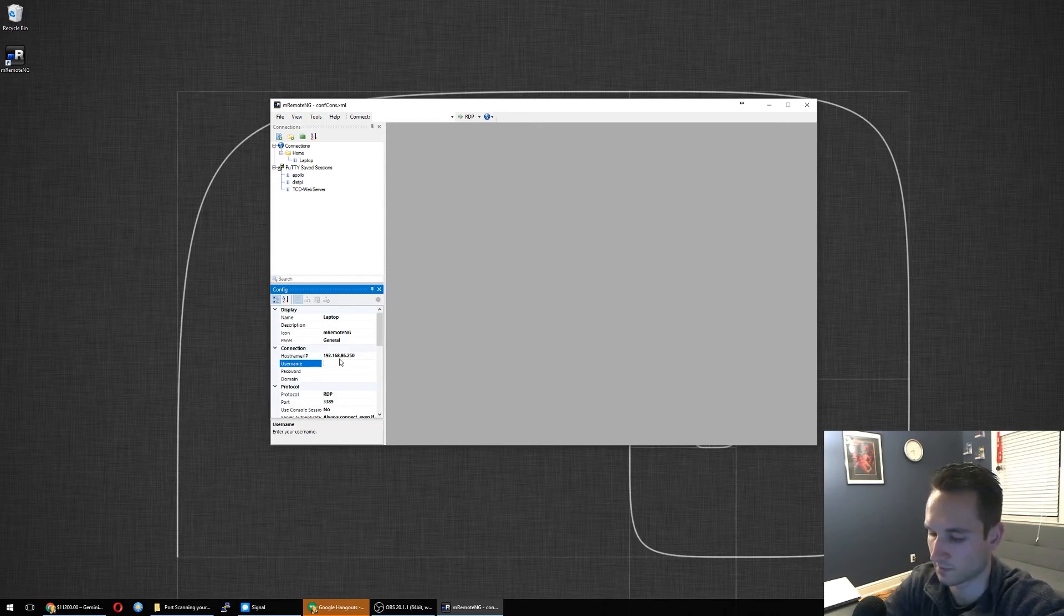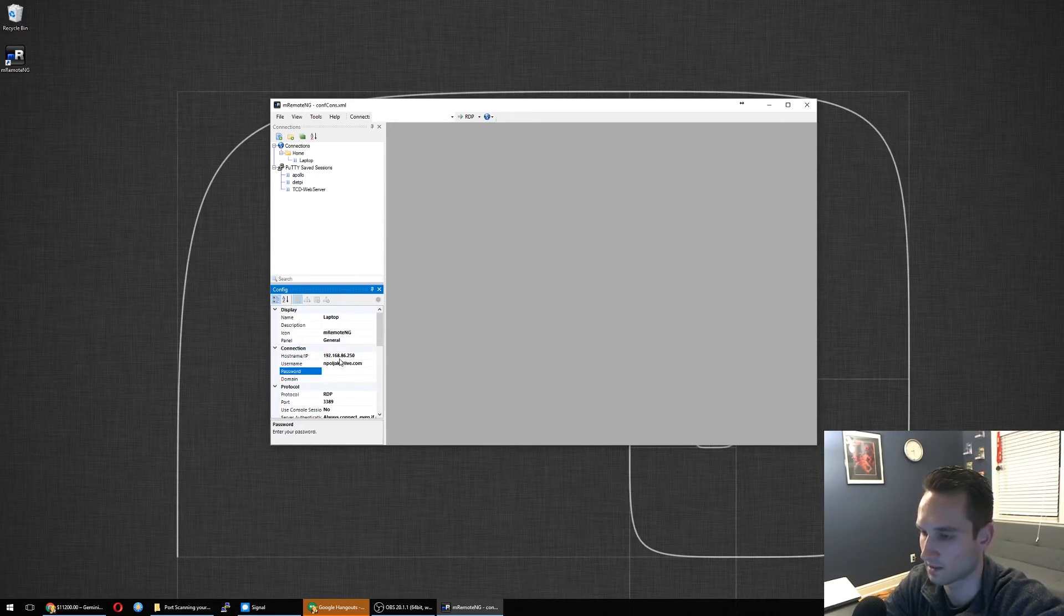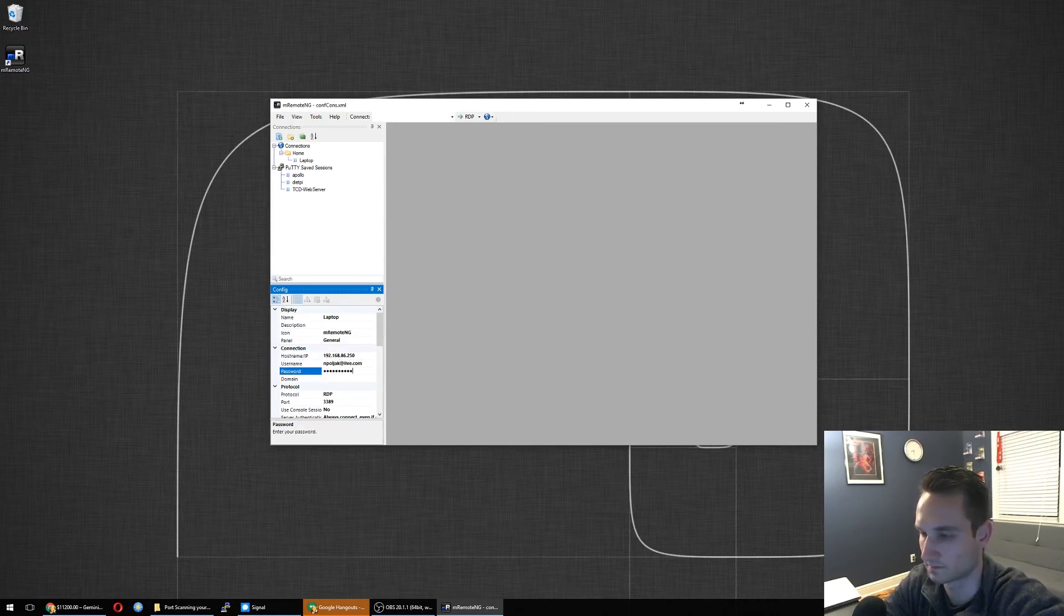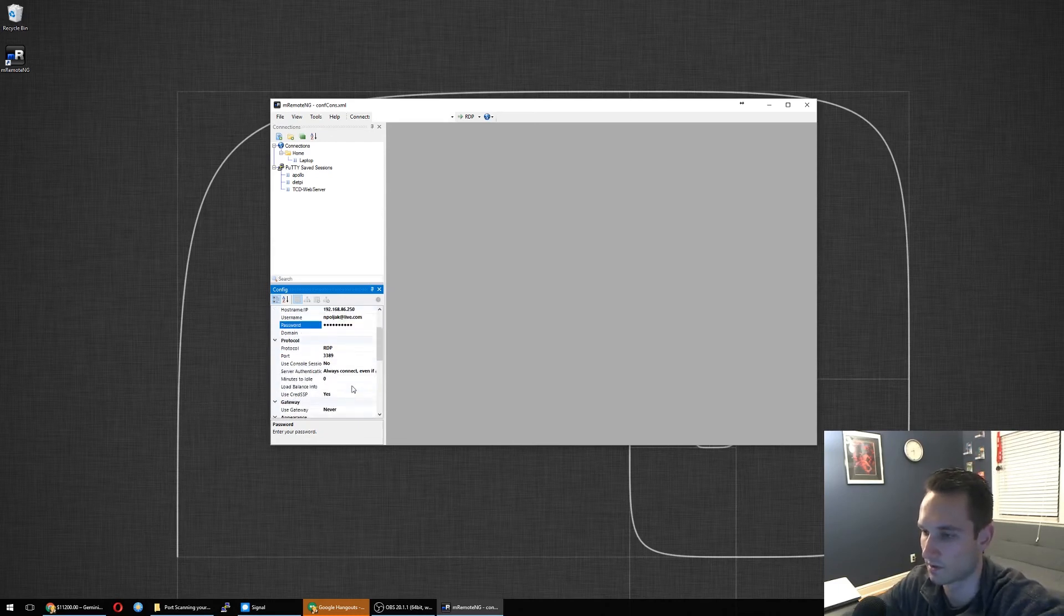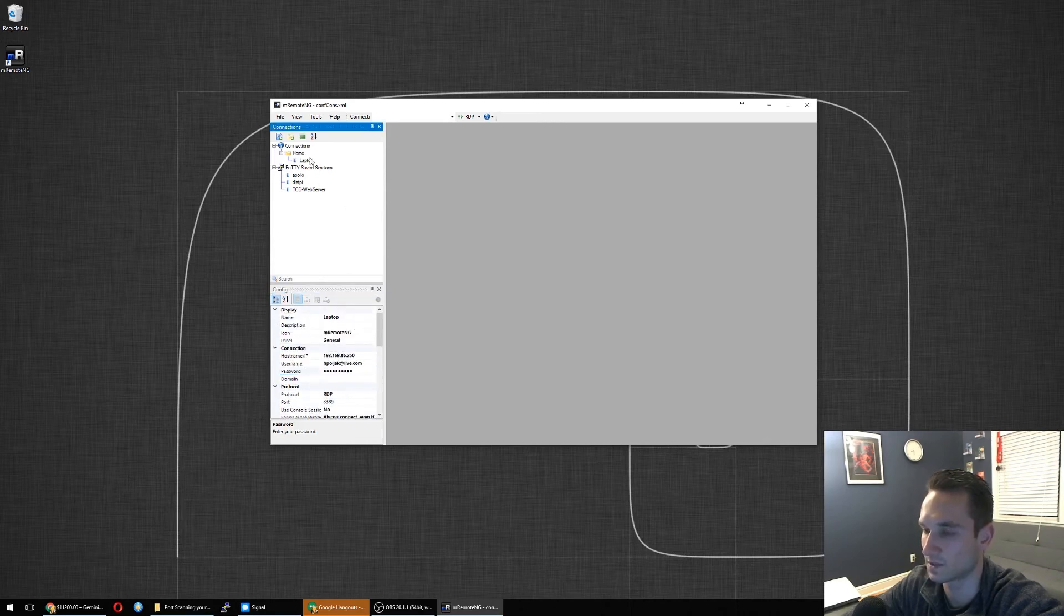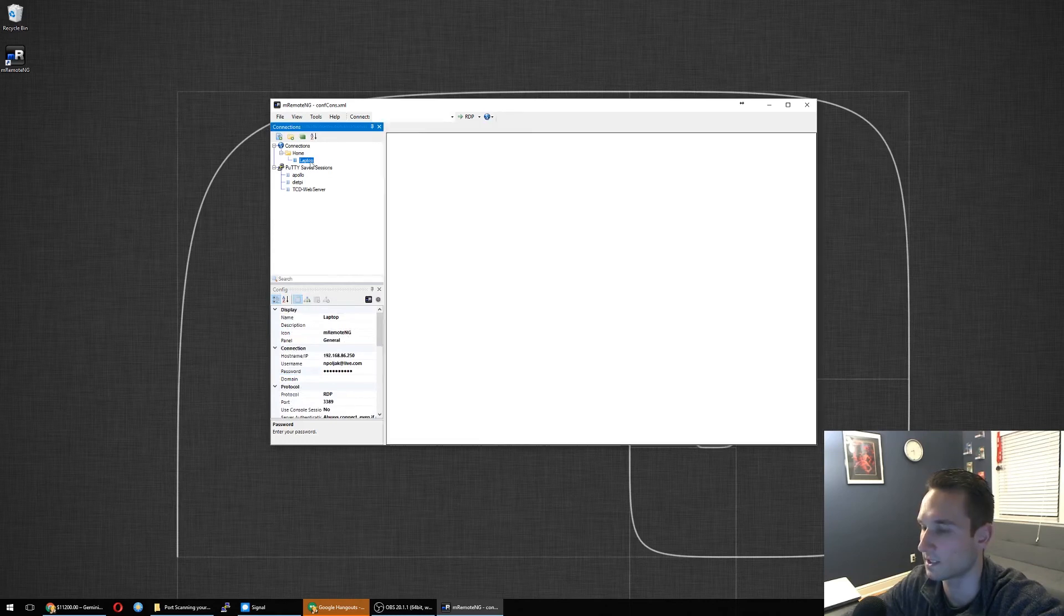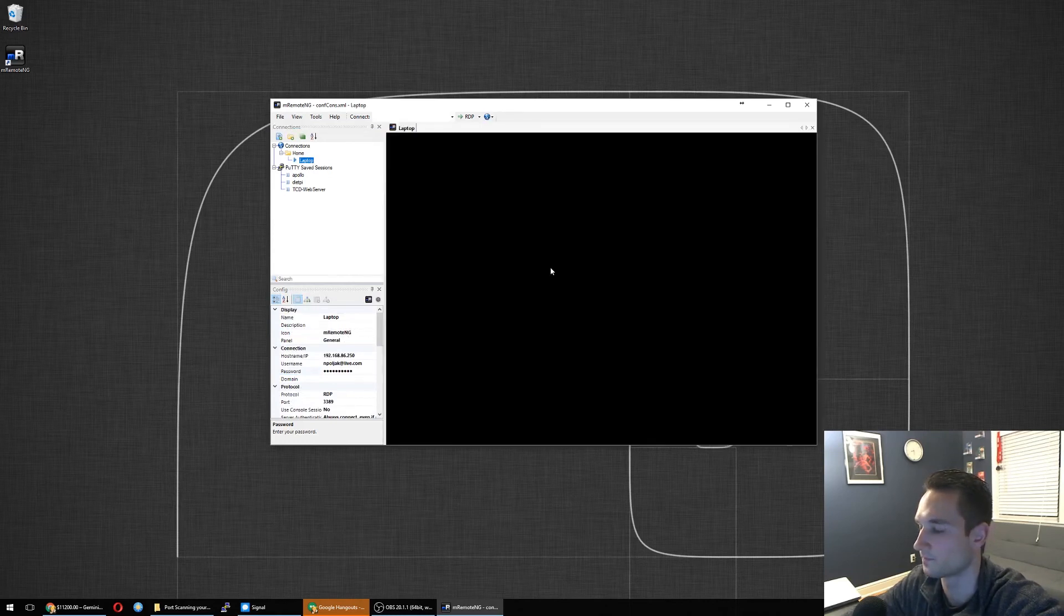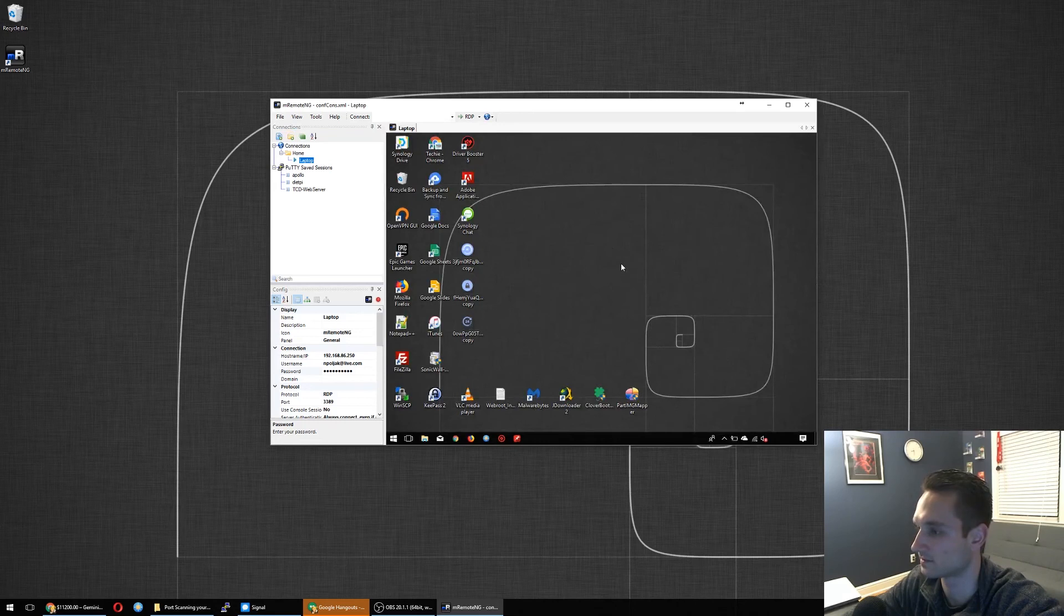Username, I'm going to put as my name, my email address because it is with my live account. Password... Domain is no domain since I'm not on one. Protocols, RDP which is 3389. That is fine. So, that all saves. You don't have to click anything there. We double click on it and it logs us directly in there.